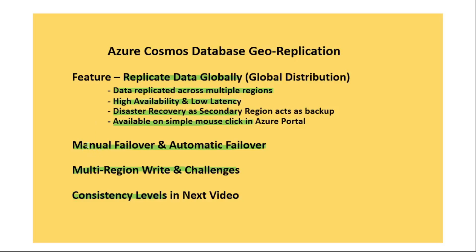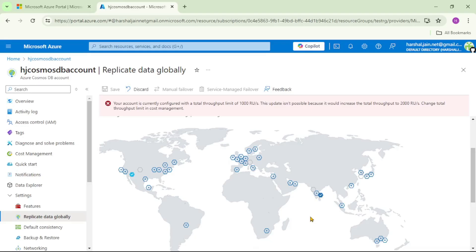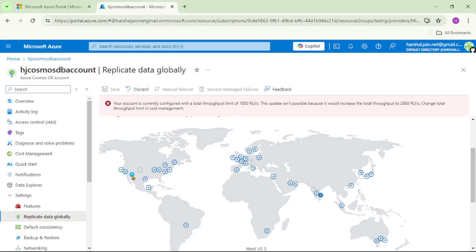Now let's discuss manual failover and automatic failover. With South India as our secondary region, if we select manual failover, and the primary region goes down, the secondary region will not automatically become the primary — we have to go to the portal and explicitly select the secondary region as primary. On the other hand, with automatic failover (service-managed failover), if West US3 goes down, South India will automatically act as the primary region.